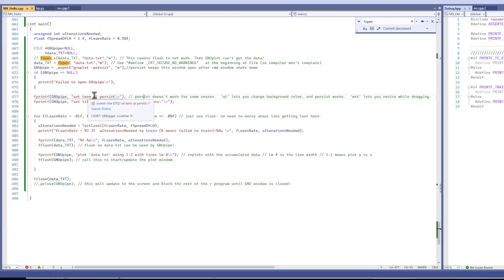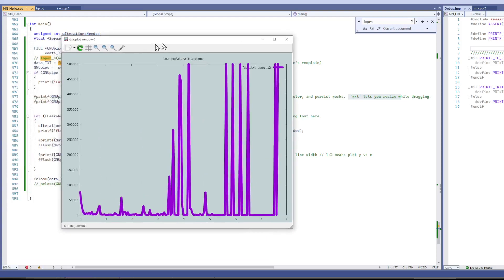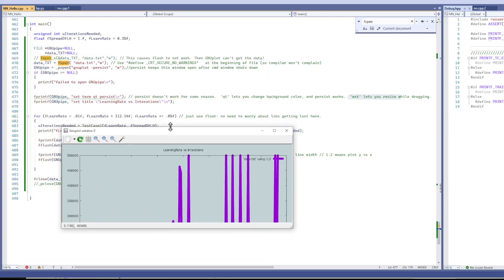You can use WXT here. It lets you resize this window while you're dragging. Which is kind of cool. Like here it doesn't resize until you let go.